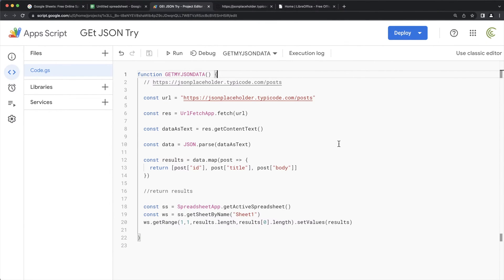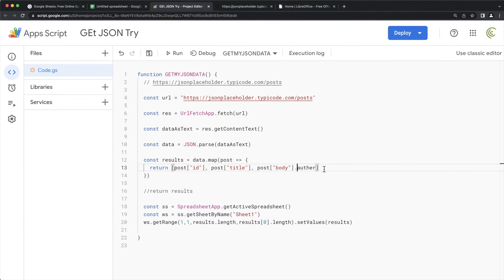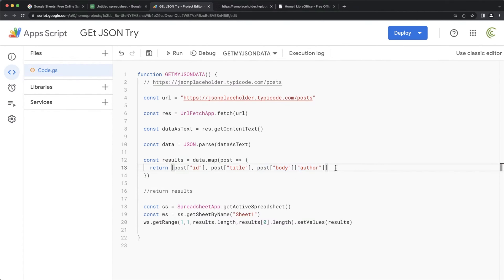If there was a nested object inside the body property, you would just use dot notation after body — for example, post.body.url if the body contained a URL field. That's how you would access nested properties within your response objects.